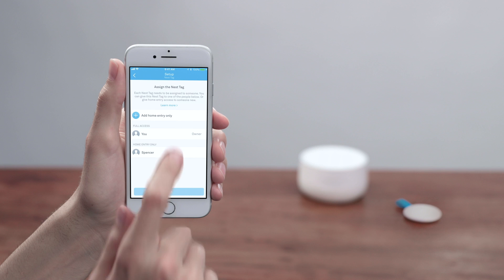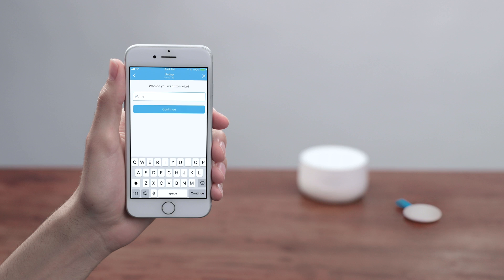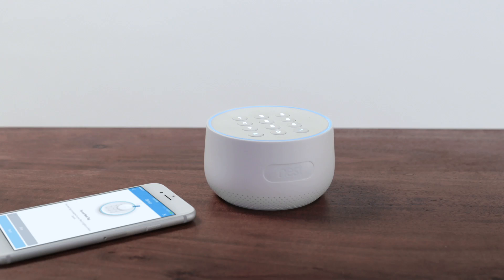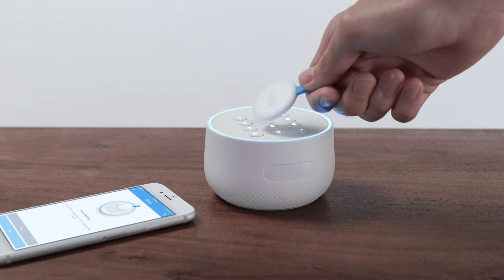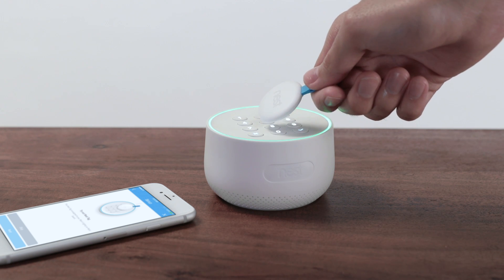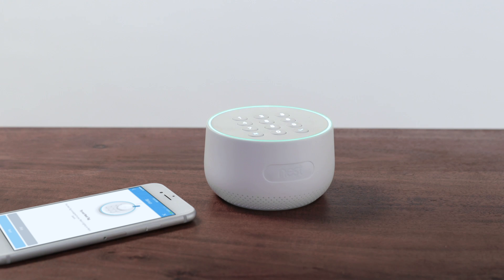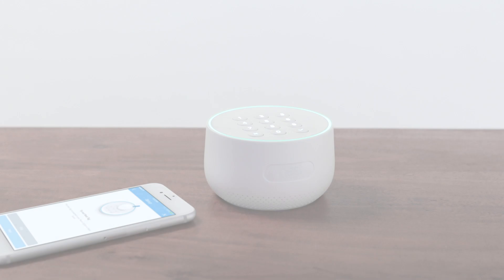If you don't see the person you want, add a person. Once the tag has been set up, you can try arming and disarming with it. Set up the rest of your tags until you're finished.